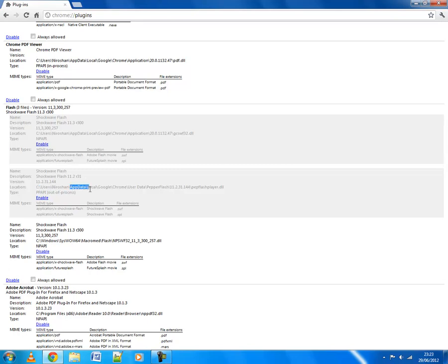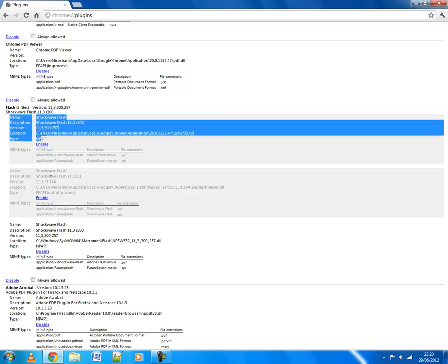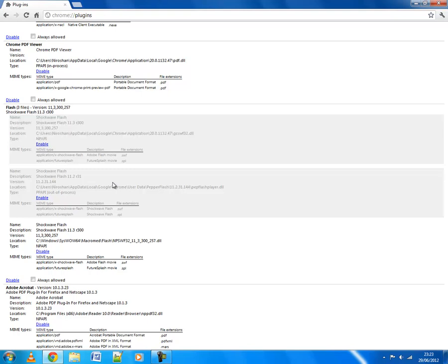Here, if you look at it, this one is installed on Google Chrome, you know, the folder. So these two are the integrated one. There are two Flash installed for some reason, for some security reason.